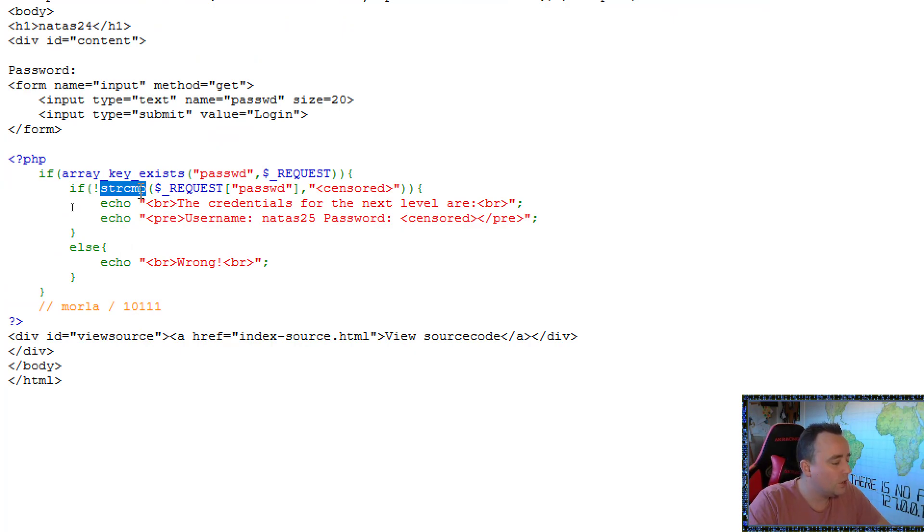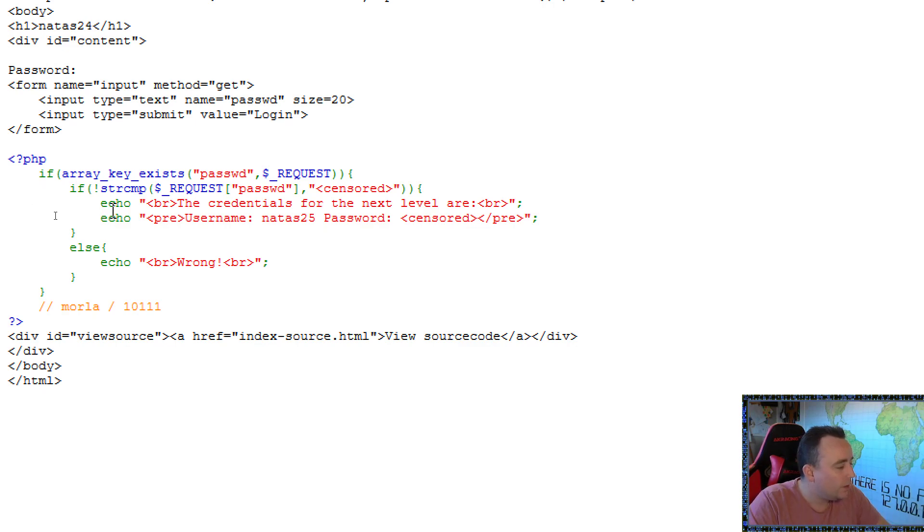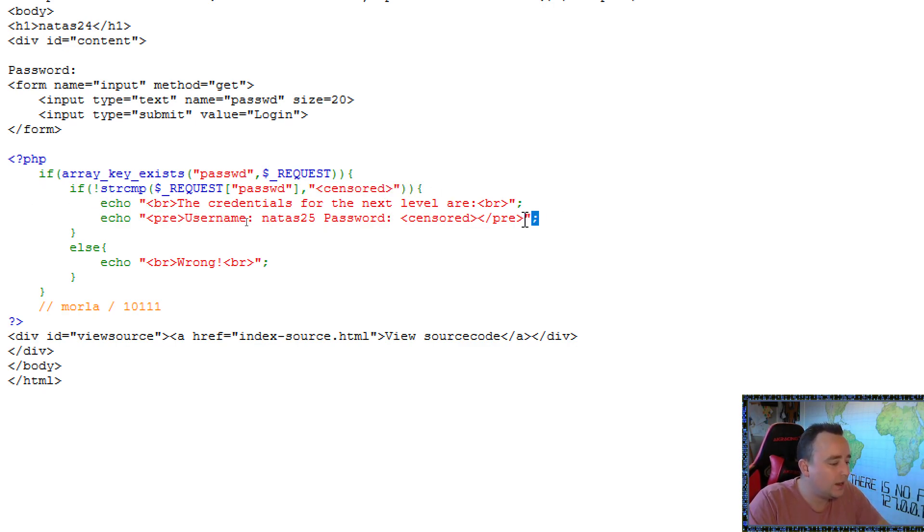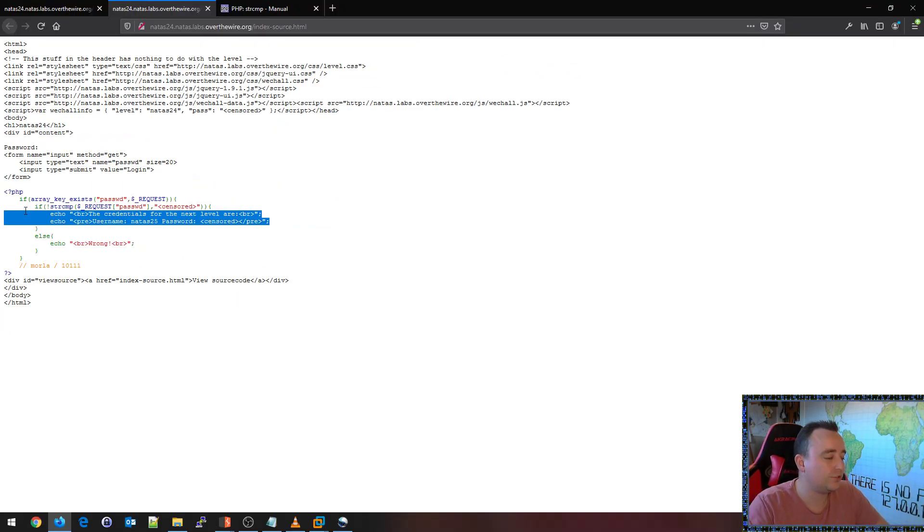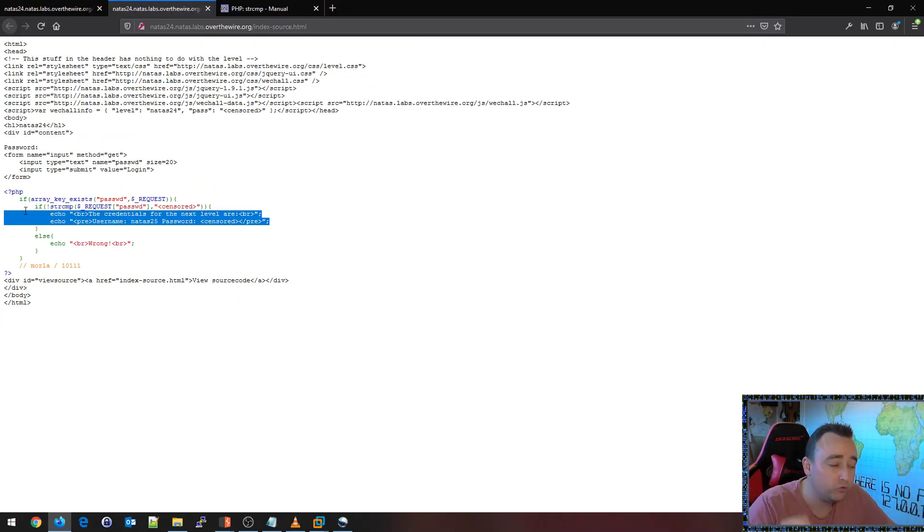Because what we're doing is we're checking to see if an array, if not an array equals whatever is the password. And only then will it be evaluated as true. And that's when type juggling of PHP comes back into play.